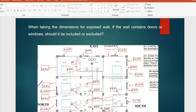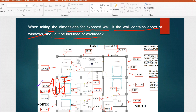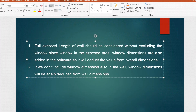The next question is related to HAP cooling load calculation: when taking the dimension for an exposed wall, if the wall contains a door or window, should it be included or excluded? For example, for a room with an exposed wall of 5.5 feet total length that contains a 2×2 foot window — when entering the exposure wall length in HAP, should I include the full 5.5 feet or only the solid wall portion? The answer: the full exposure length of the wall must be included without excluding the window.